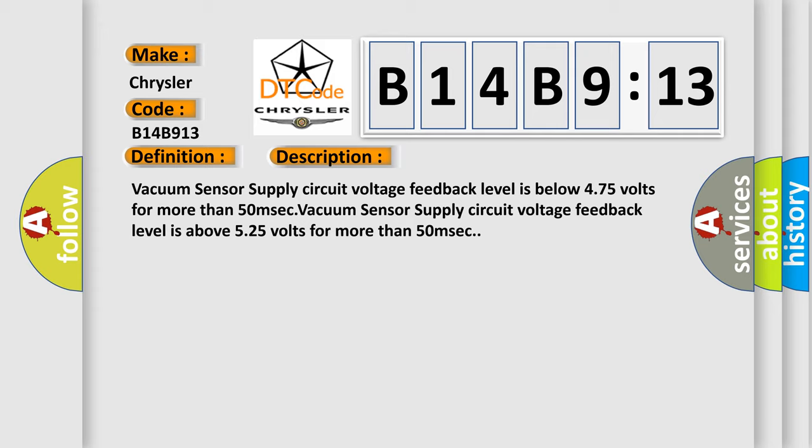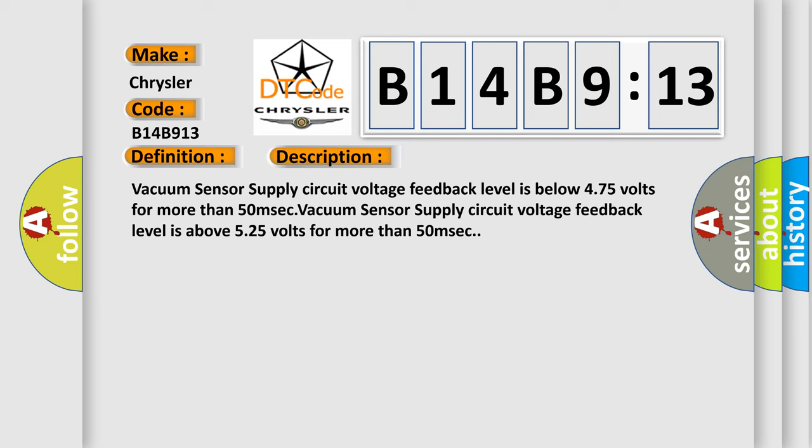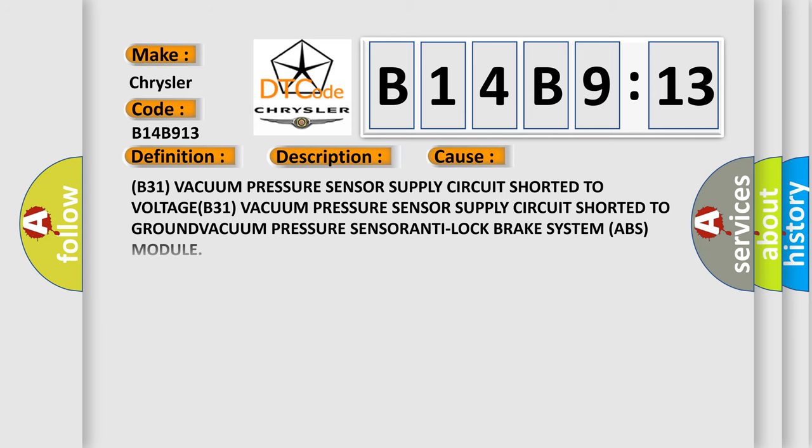This diagnostic error occurs most often in these cases: B31 vacuum pressure sensor supply circuit shorted to voltage, B31 vacuum pressure sensor supply circuit shorted to ground, vacuum pressure sensor anti-lock brake system ABS module circuit open.